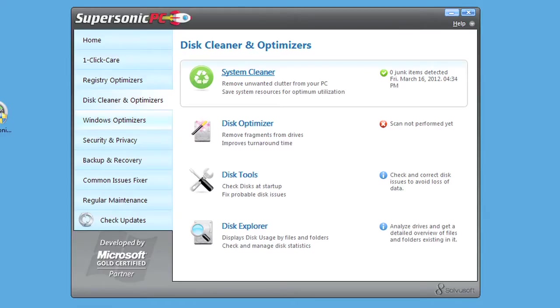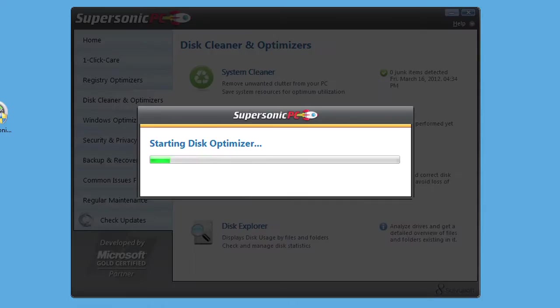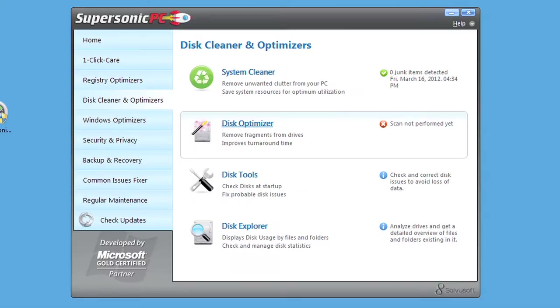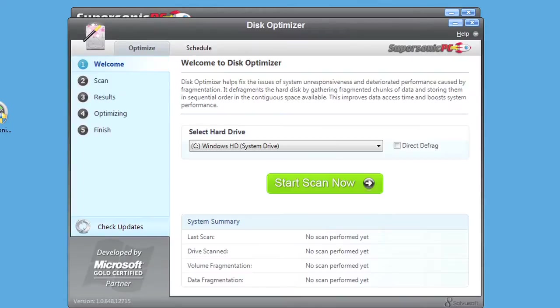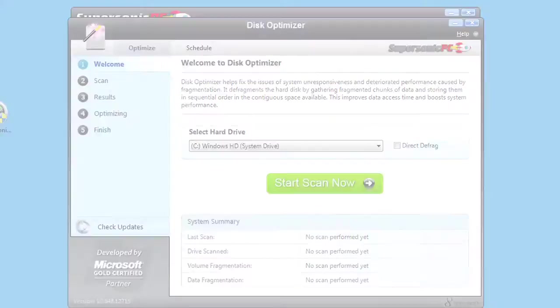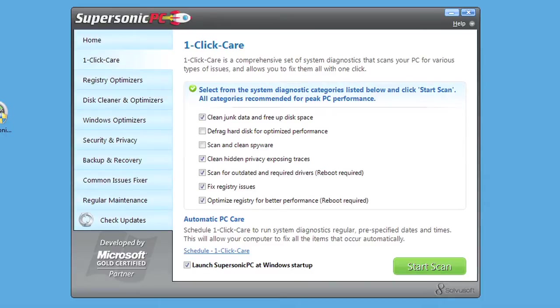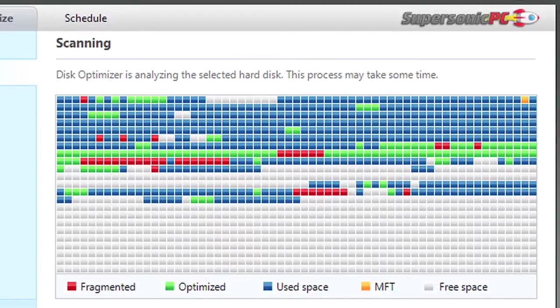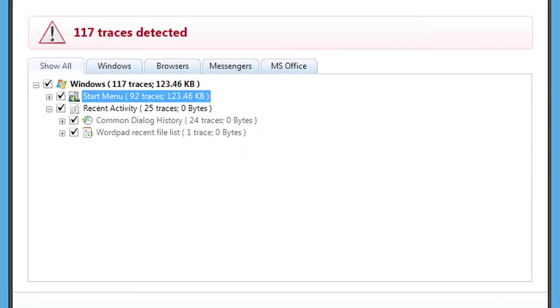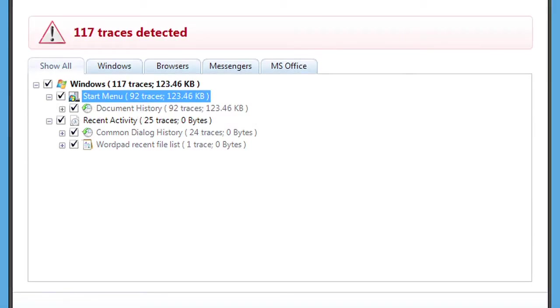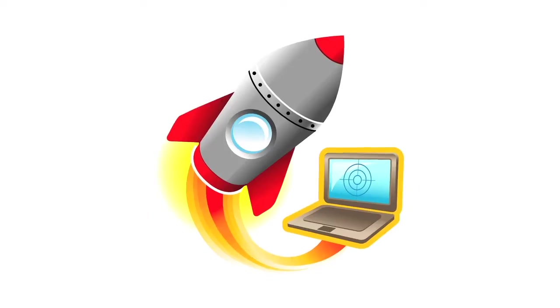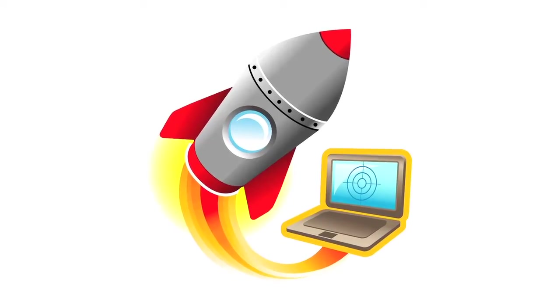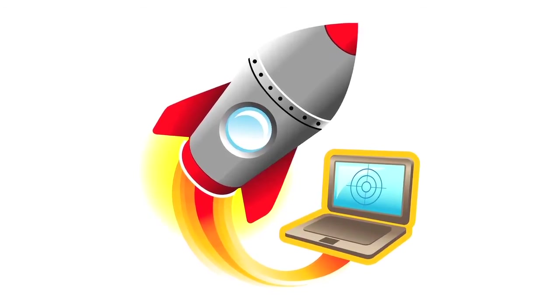Finally, after your computer is completely clean of junk and protected from malware, Supersonic PC takes it one step further. It fully optimizes your PC by updating obsolete device drivers, defragmenting your hard drive, and optimizing your Windows registry, putting your PC into overdrive.